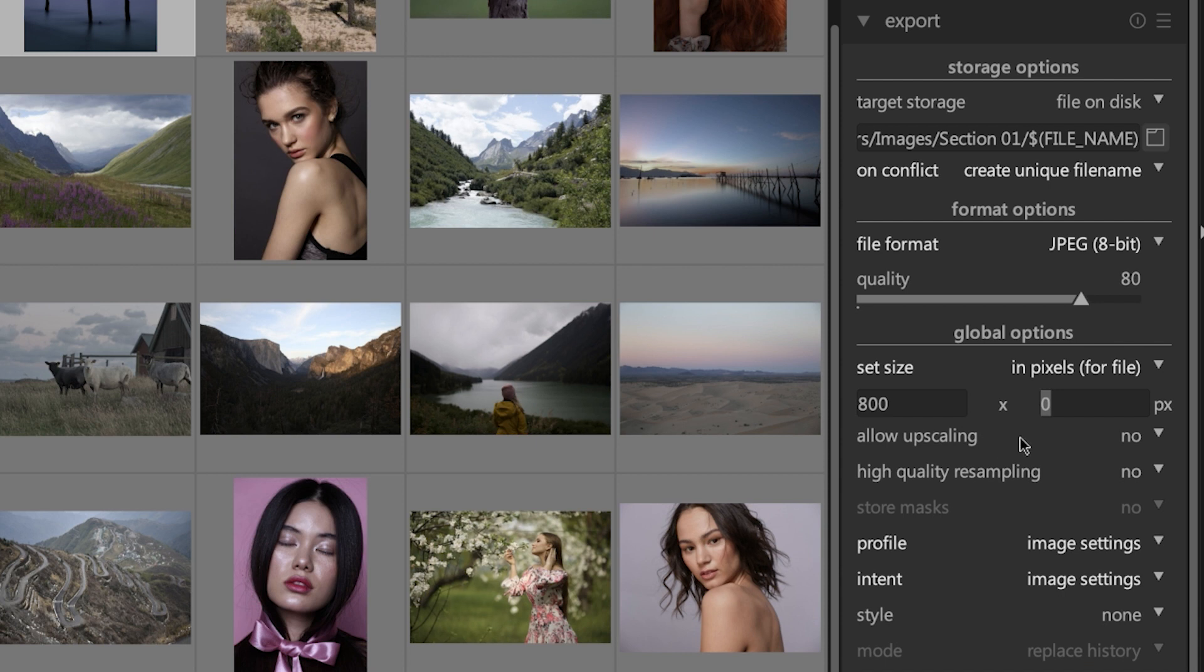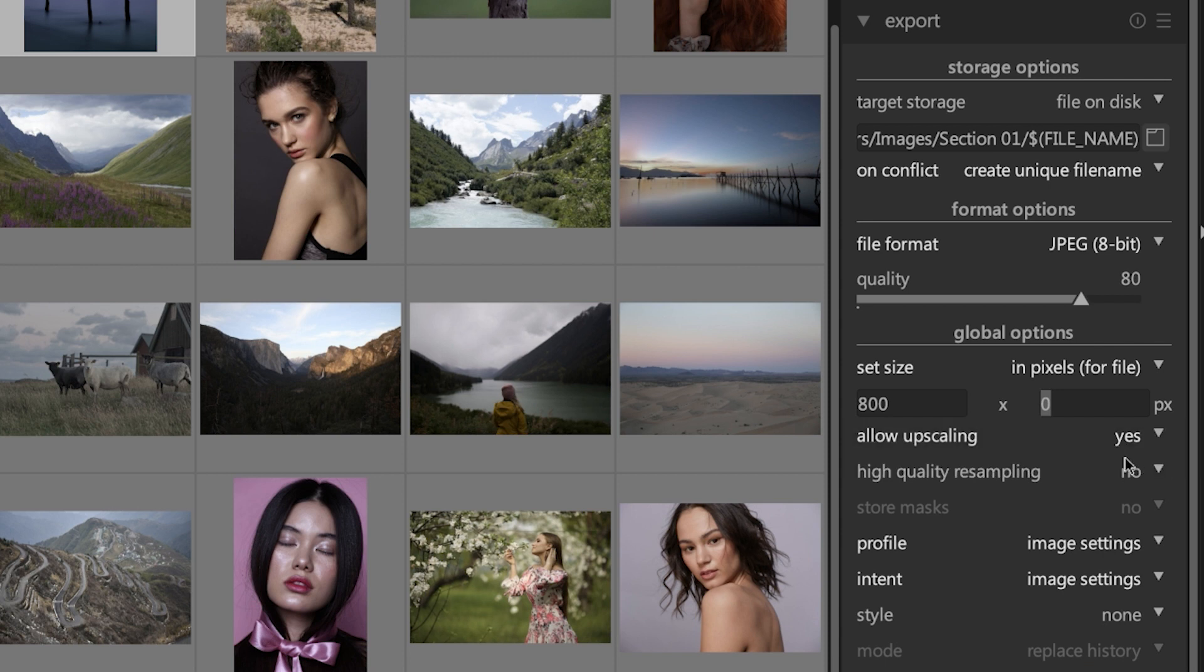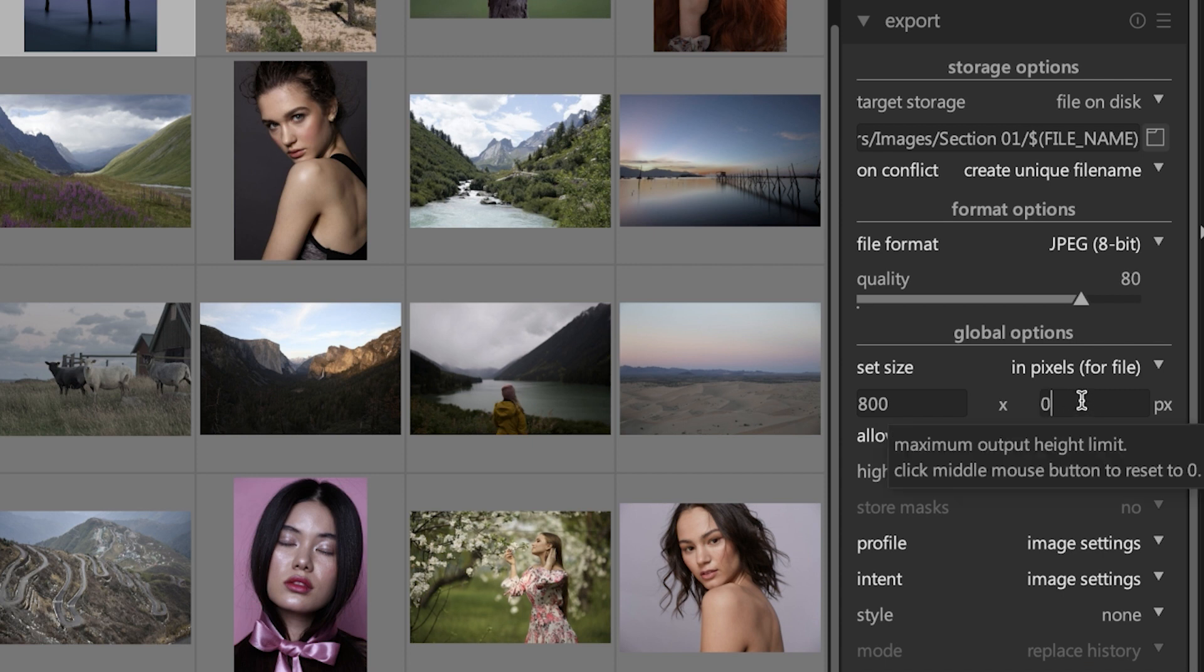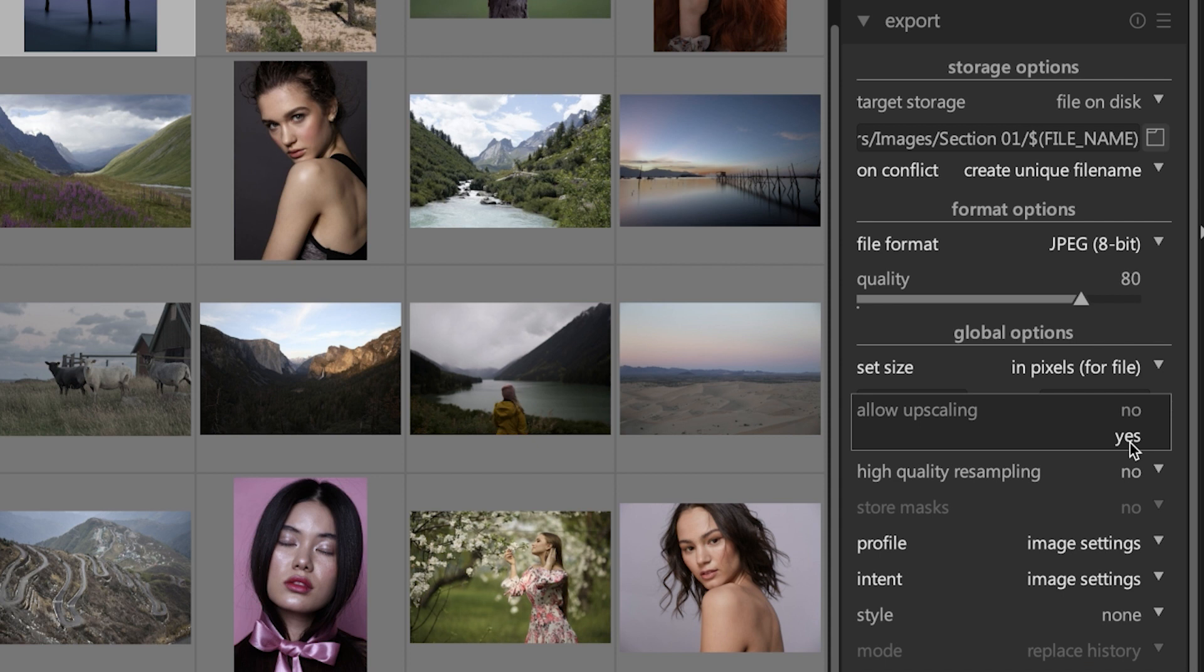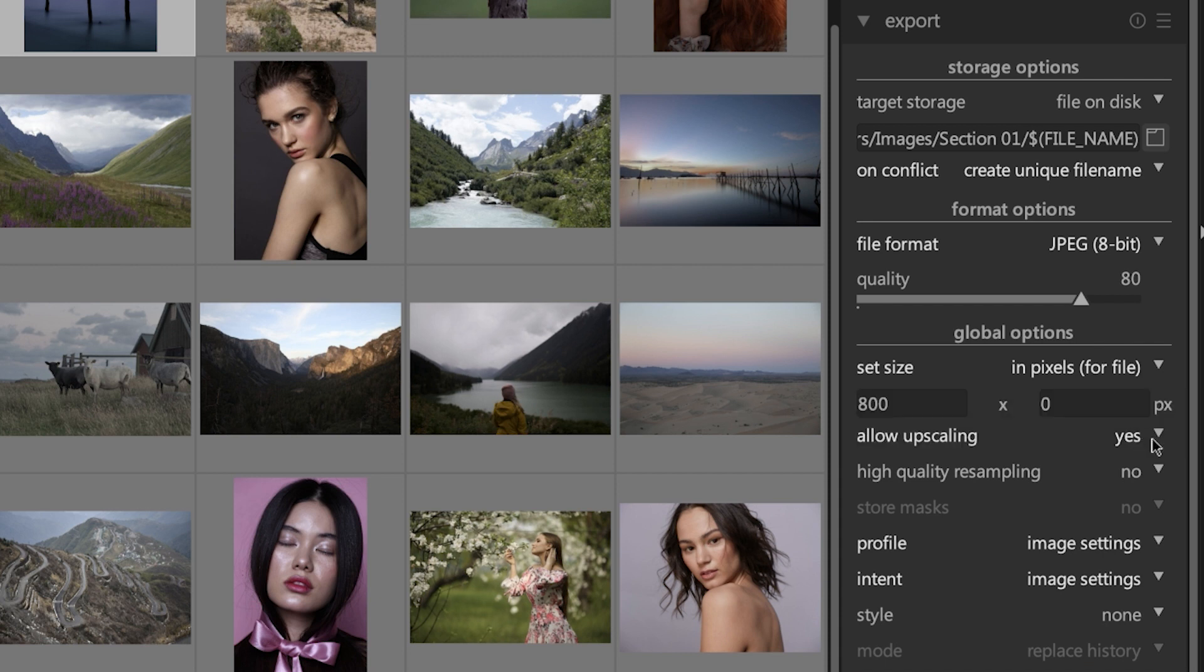The next option, 'allow upscaling,' I recommend using when you set the size of the dimensions to be larger than the original raw file. What this option is going to do when you set it to yes is improve the quality of the image, because you're making it larger than the original and oftentimes images will become jagged or pixelated due to the extra pixels that have to be created when making it larger since they were not there originally. So long story short, use upscaling when the dimensions are larger than your original.